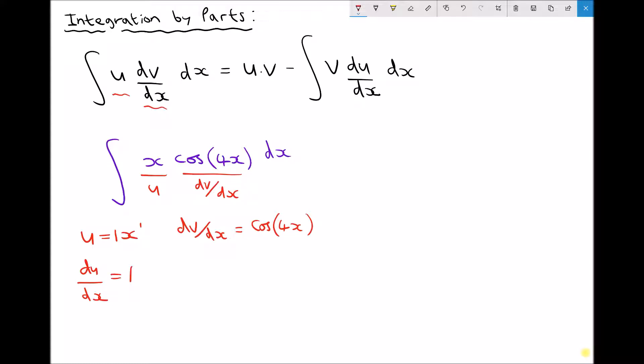Next we have dv/dx equals cos(4x), but from that we're going to need to find v. Now hopefully you recall that integration is the inverse of differentiation. So here we have a derivative dv/dx equals cos(4x). Therefore to find v we need to integrate cos(4x) with respect to x.